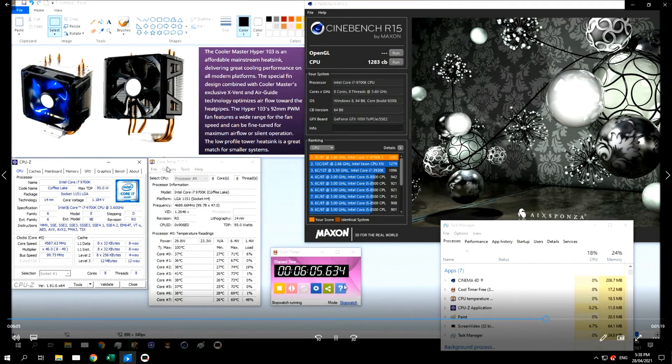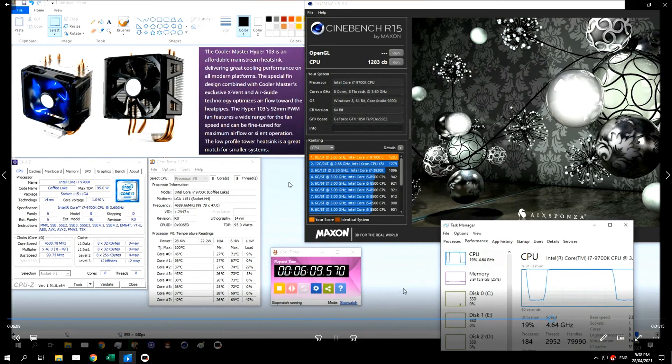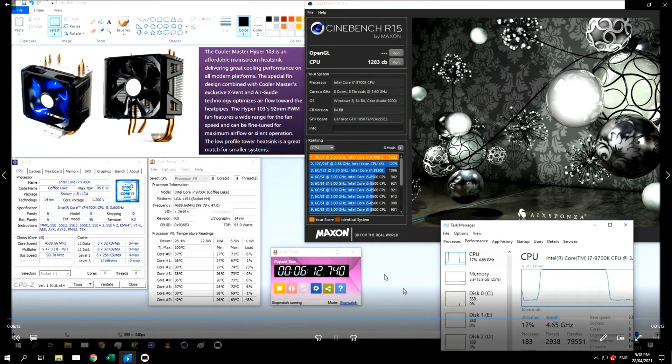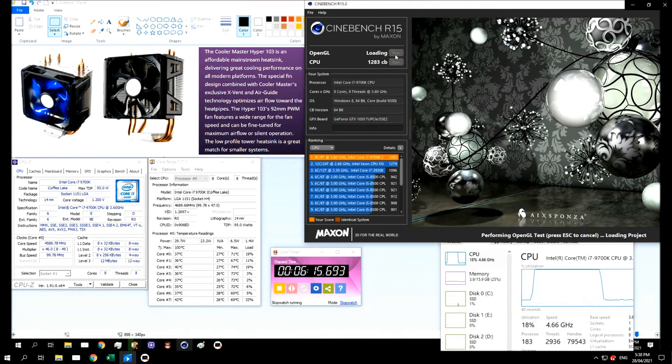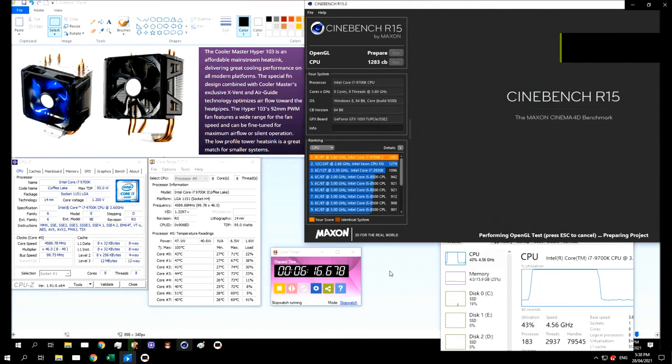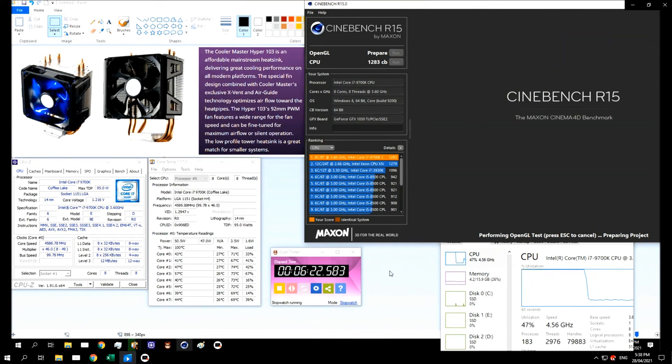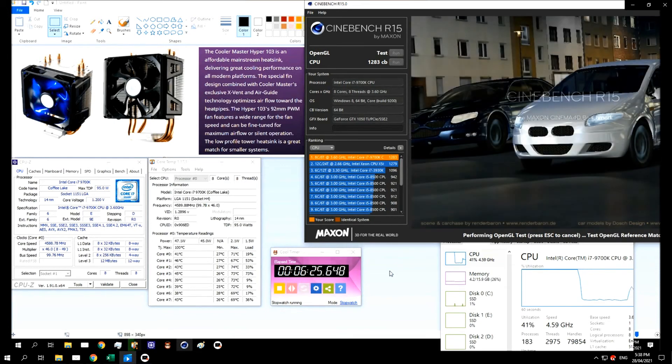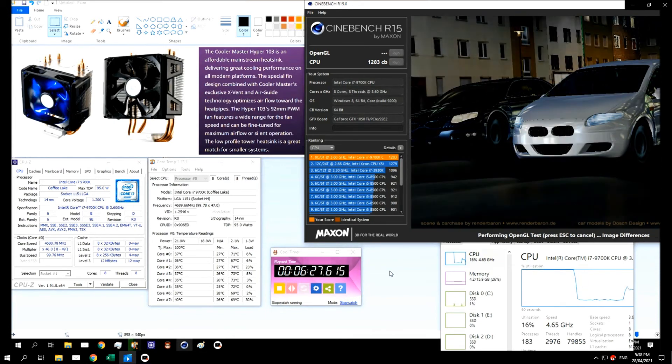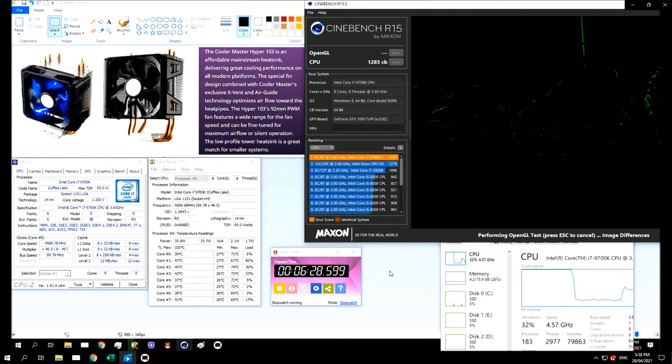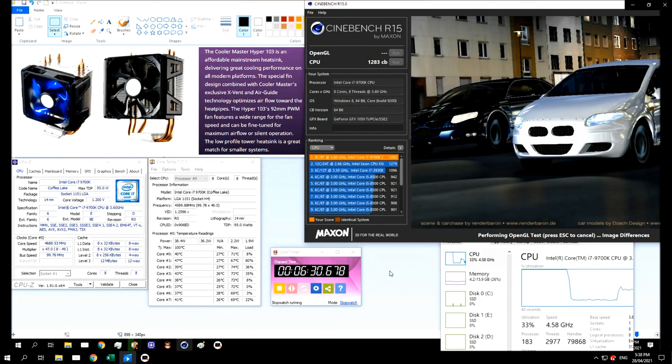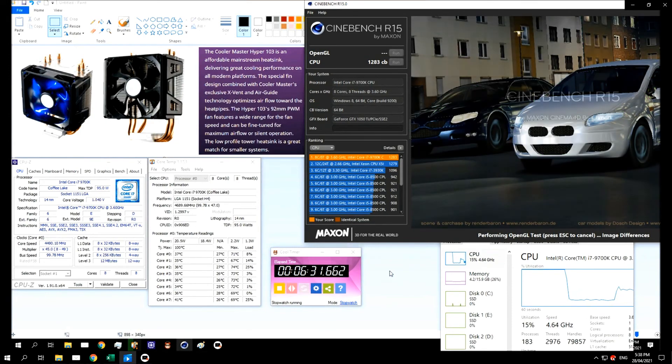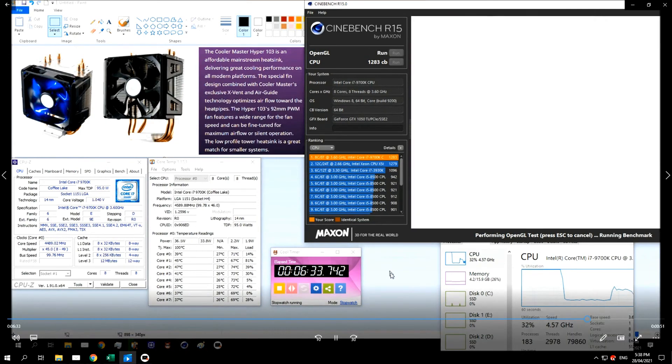Now this cooler up here, Cooler Master Hyper 103, it was the cheapest aftermarket cooler I could get. I didn't really want to use the stock Intel cooler, but I didn't really need to go and spend a lot of money for an i5 which was never really going to be overclocked, or it's impossible to overclock.